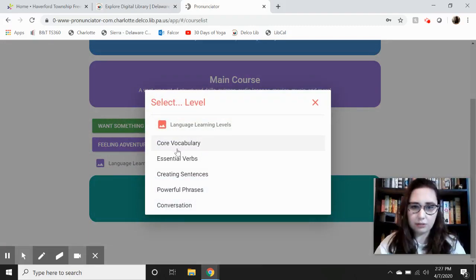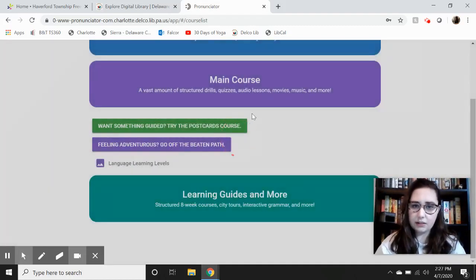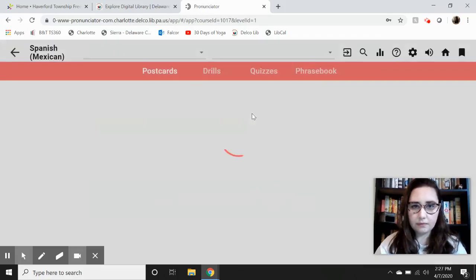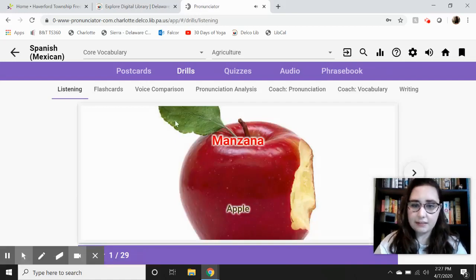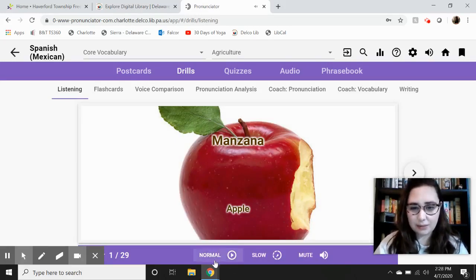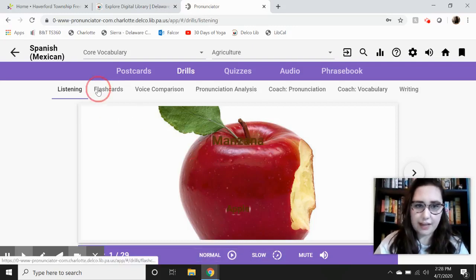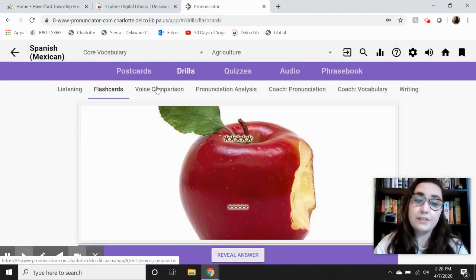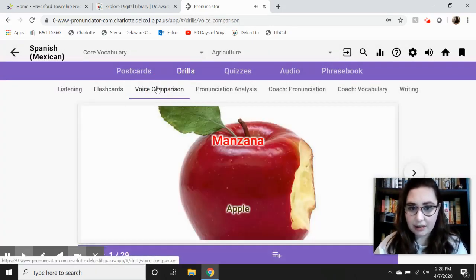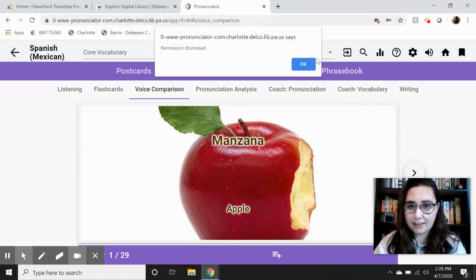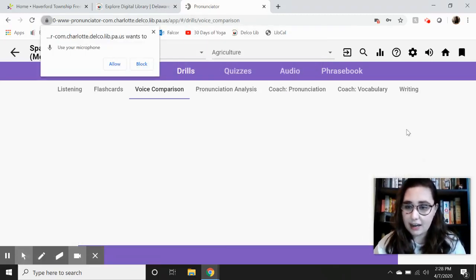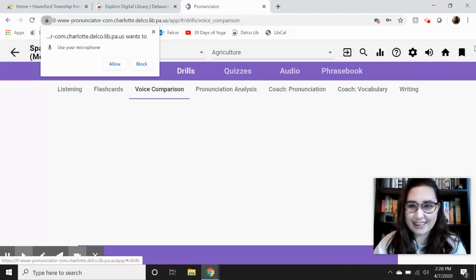Let's choose main course. You can see these options as well, or look at the language learning levels — so let's start with Core Vocabulary. You can see up here all the different tools it'll give you within that, and it'll also show you how to say the words in the language: normal, slow, or mute. You can scroll through, do flashcards, and you can even do voice comparison where it will show you how to say the word and you can repeat it back and they'll make sure you're pronouncing things right. You can explore all of these options with any of the languages — you can do as many languages at a time as you'd like. And that's Pronunciator — thanks everyone, and take care!